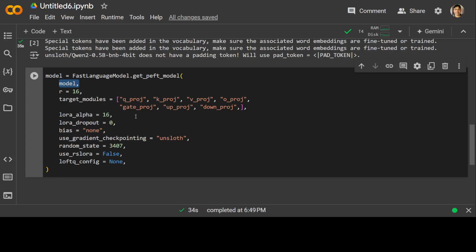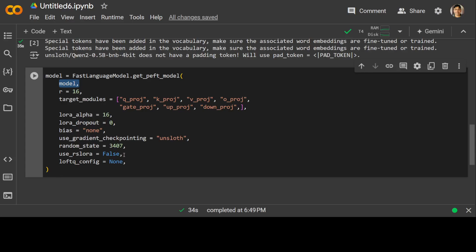LoRA dropout is 0, which is the dropout probability for the low-rank adaptation. It means there will be no dropouts. Bias is set so we are not adding any bias. We are setting gradient checkpoint to Unsloth to speed it up and save memory during training. We are using Unsloth method. Random state is just a seed for the random number generator which we use in LoRA.